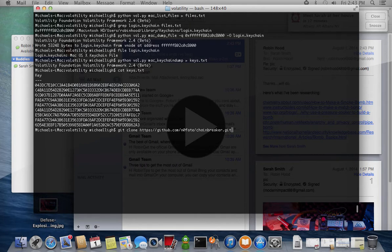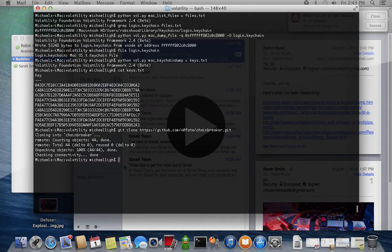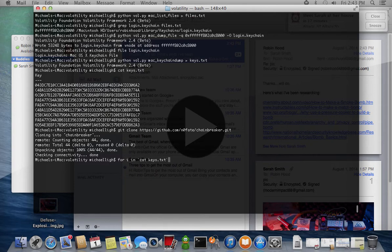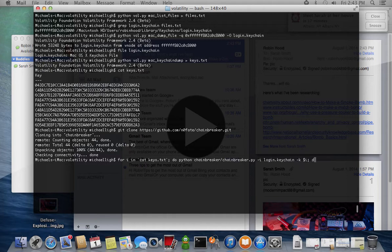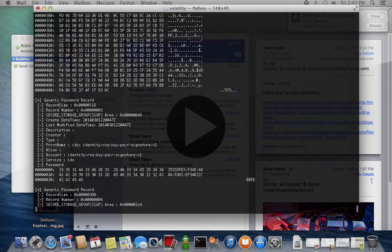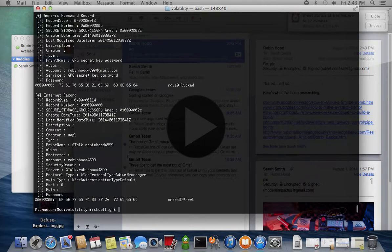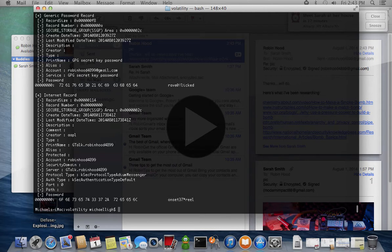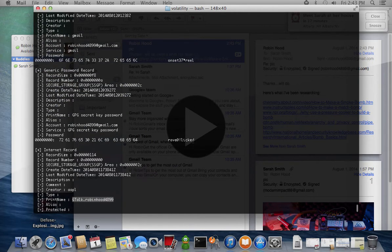We download the Chainbreaker utility and try to crack the database with each of the potential keys. You can see the results include the user's mail password and GPG private key passphrase.